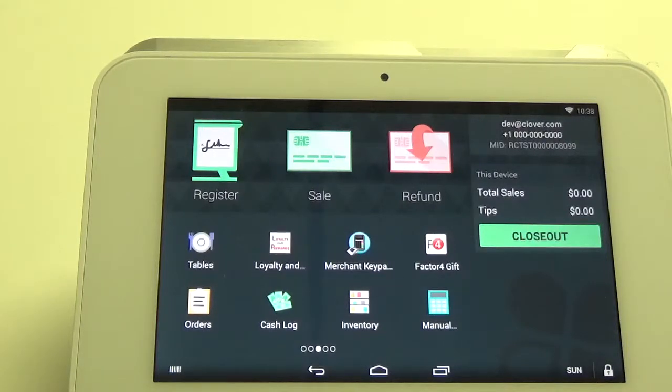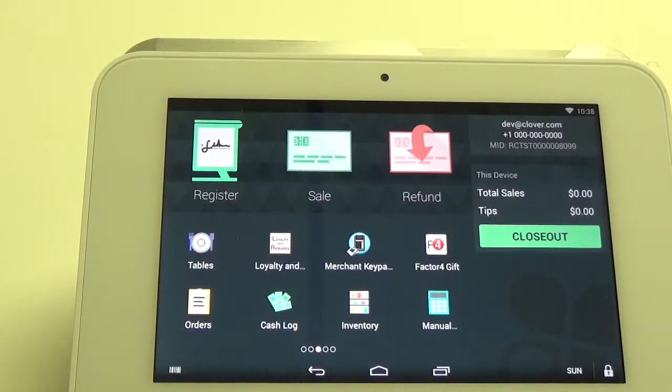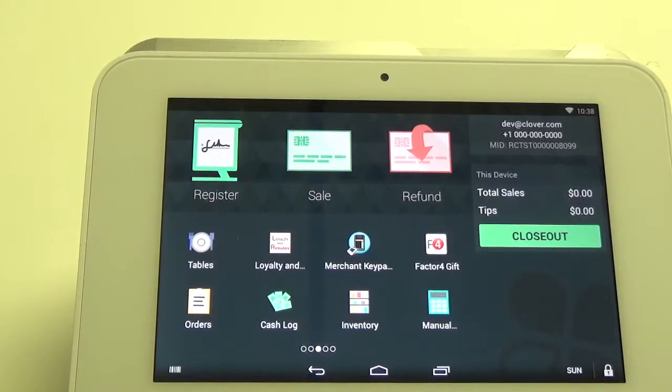Hello, my name is Rob and today I'm going to show you how to issue loyalty points on the Clover Mini.